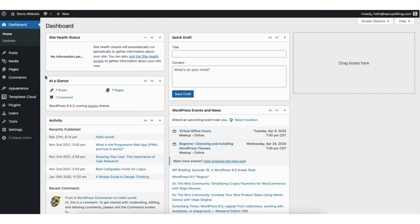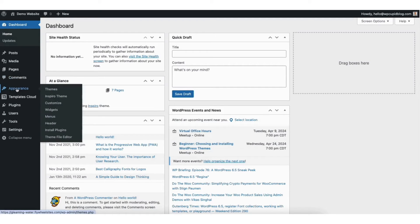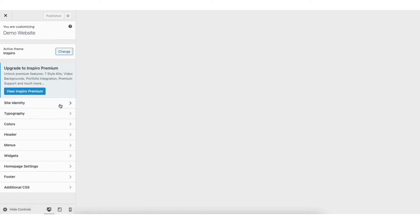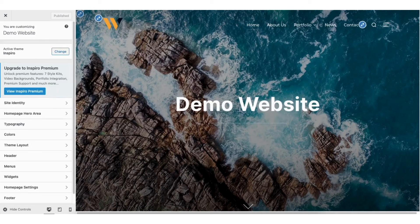To start, I'm in the WordPress dashboard. Hover over the Appearance tab in the left side menu. Click Customize. From the Customize page, click on Site Identity.